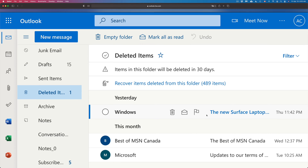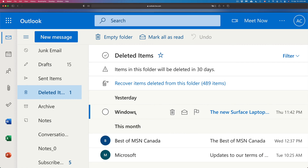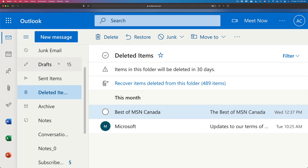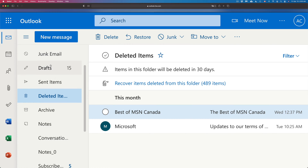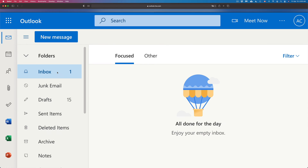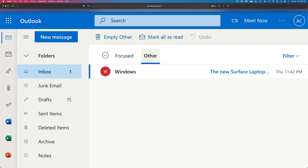So I can go ahead and retrieve them. There are a few ways to do that. One way would be to click on the email you want to retrieve and then click on Restore up here, and that's going to move it back into my inbox.